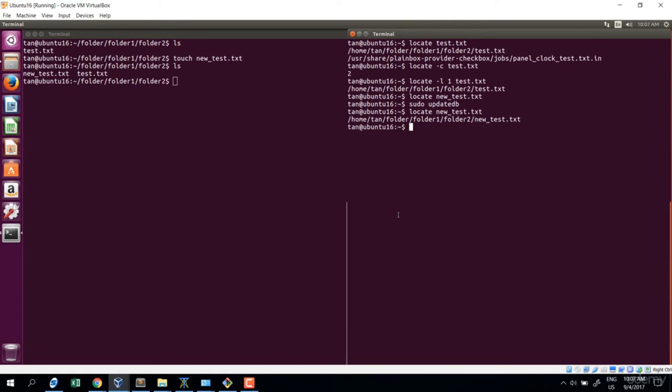In summary: locate is very fast but has a drawback — if a new file isn't yet in the database, you can't locate it. The find command is slower because it scans the real file system, but it can find everything. Choose locate or find based on your needs.